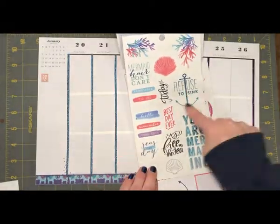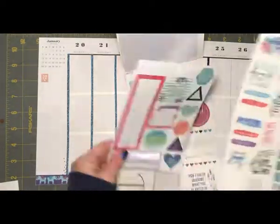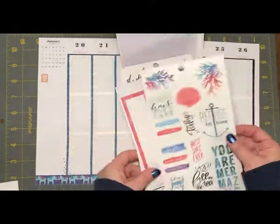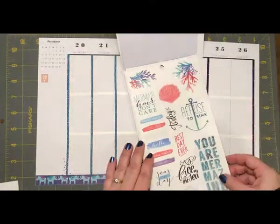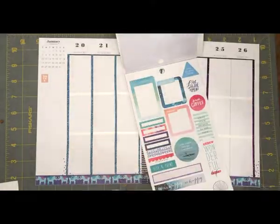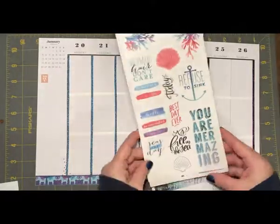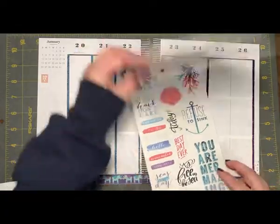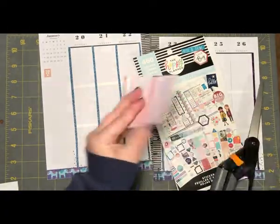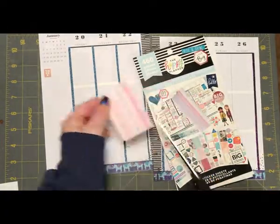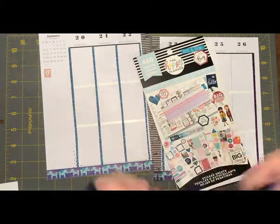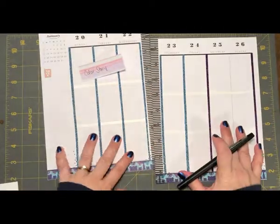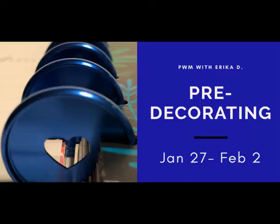I am pre-decorating but sometimes when I pre-decorate I like to go ahead and put down a sticker or two. I'm looking through here to see if I want to do that or not. Instead I just decide I'm going to go ahead and write down the name of the sticker book which is Color Story. When it's time to plan for this week I can grab that.